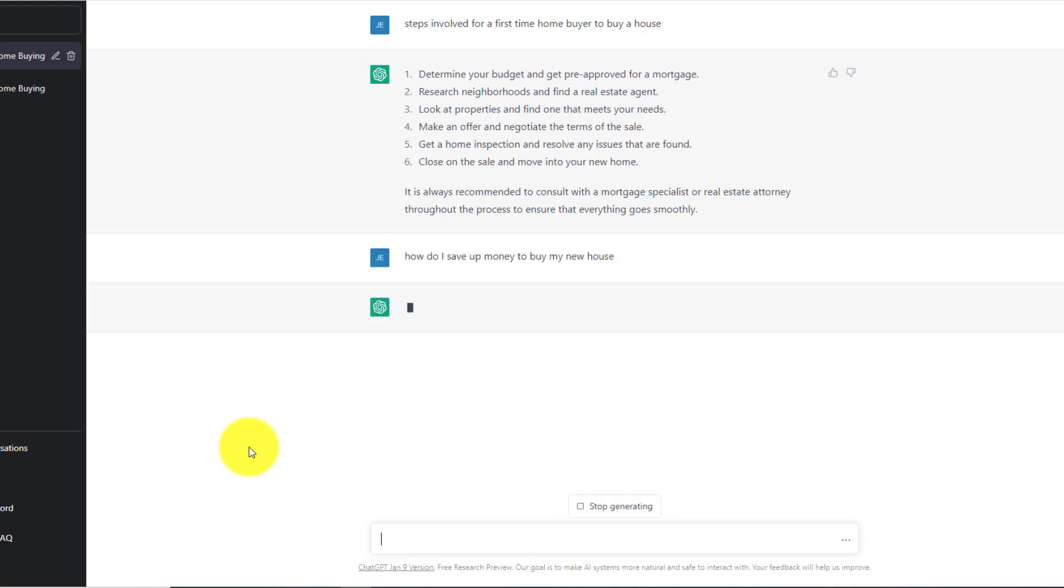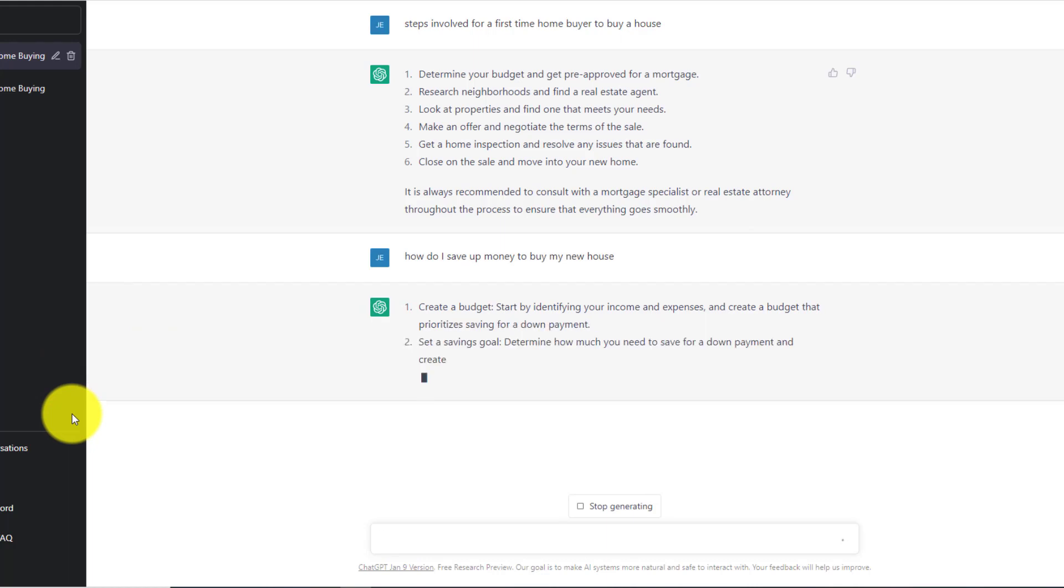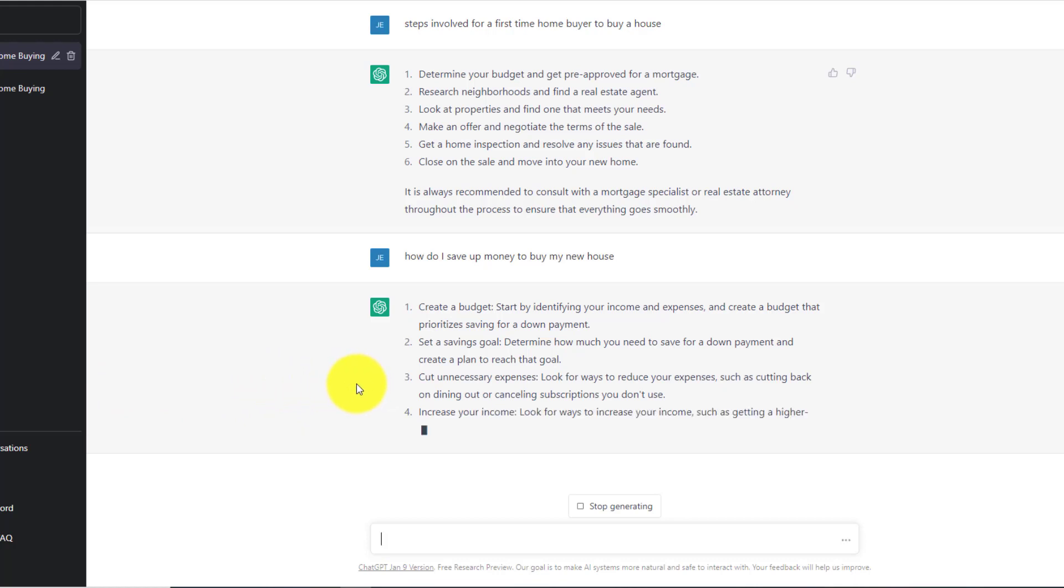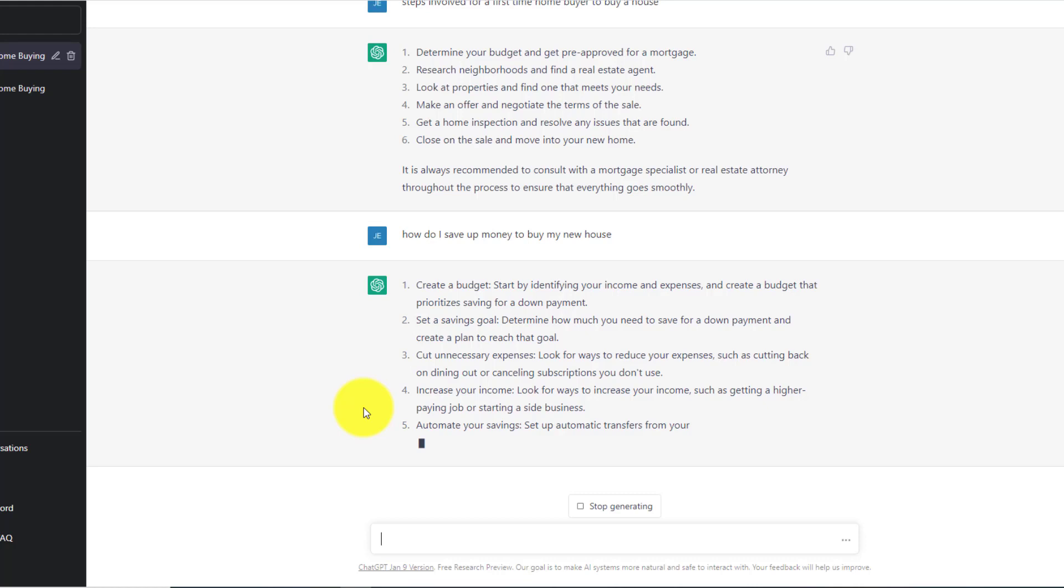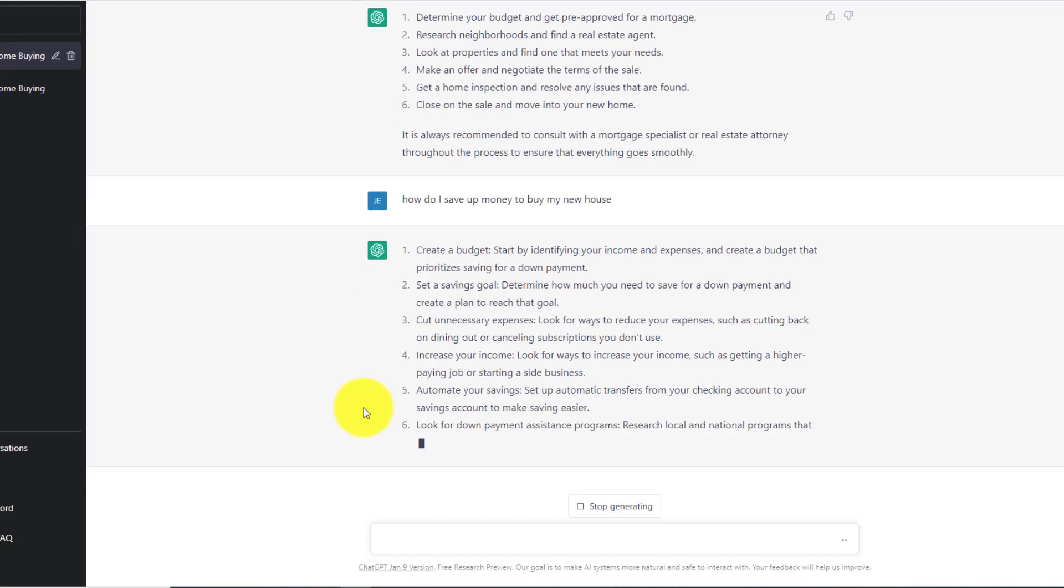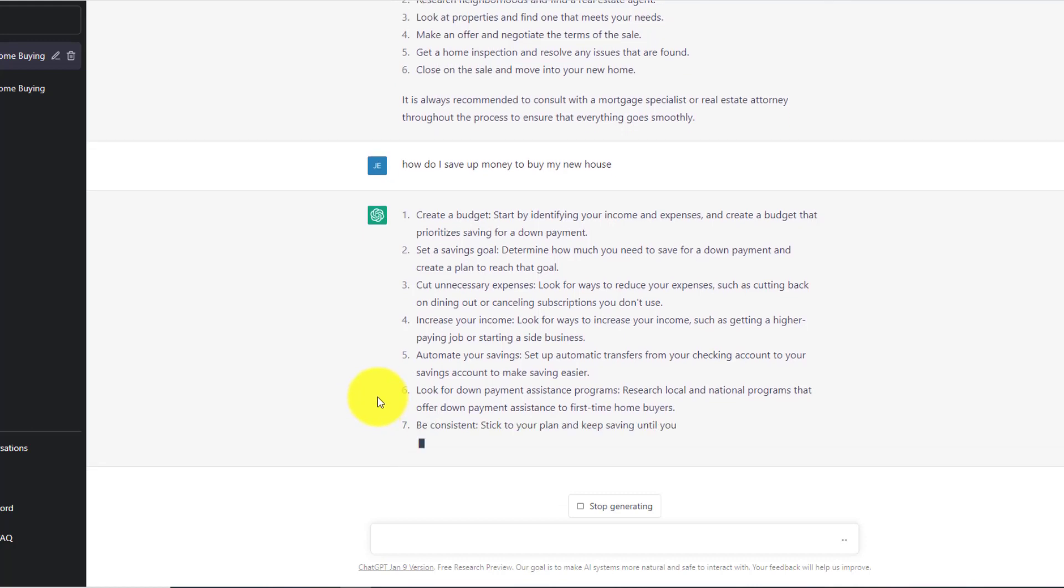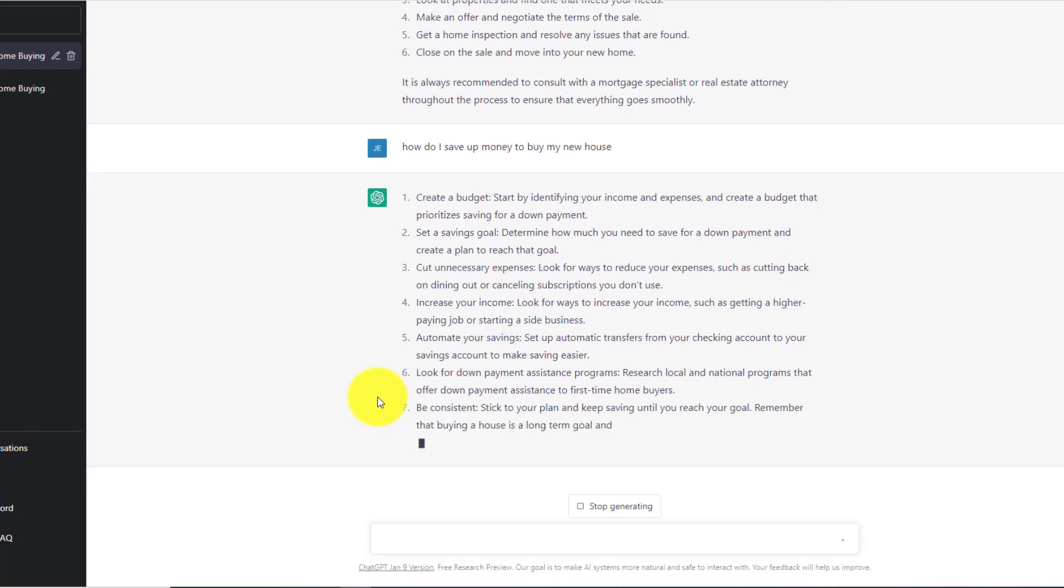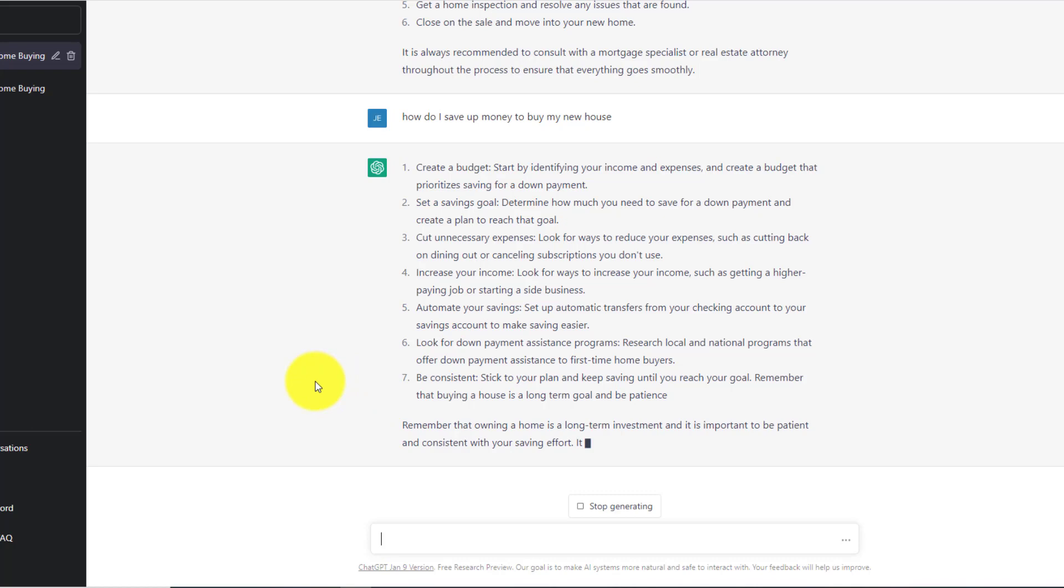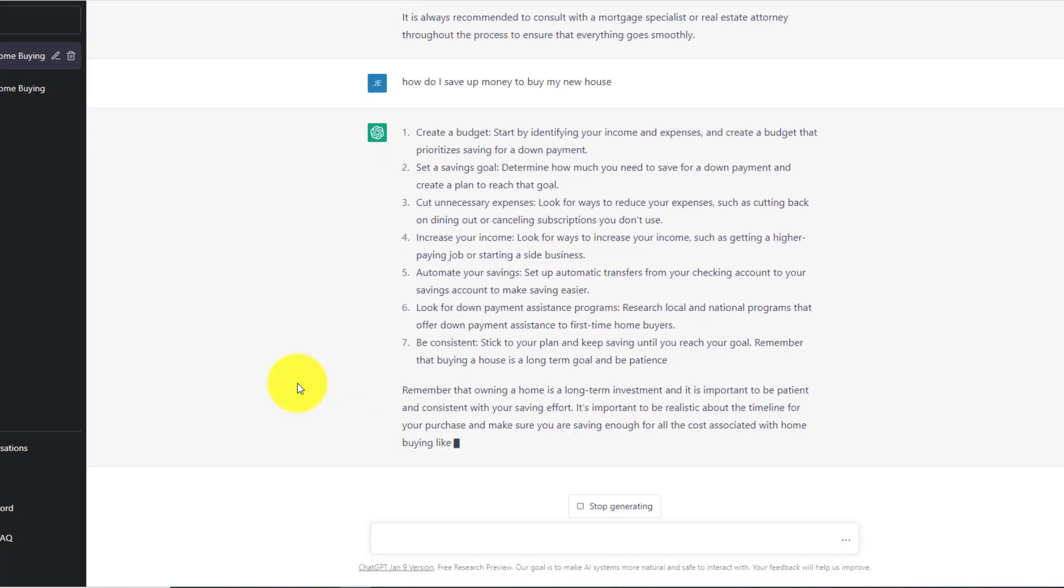So let's say, how do I save up money to buy my new house? So let's say you had that question. And here's ChatGPT working again, create a budget, start saving goal, determine how much money you need to save for your down payment, cut us unnecessary expenses, increase your income, look for ways to increase your income by getting a higher paying job or start a side business, automate your savings. Look for a down payment assistant program, research local national programs. Be consistent, stick with the plan.